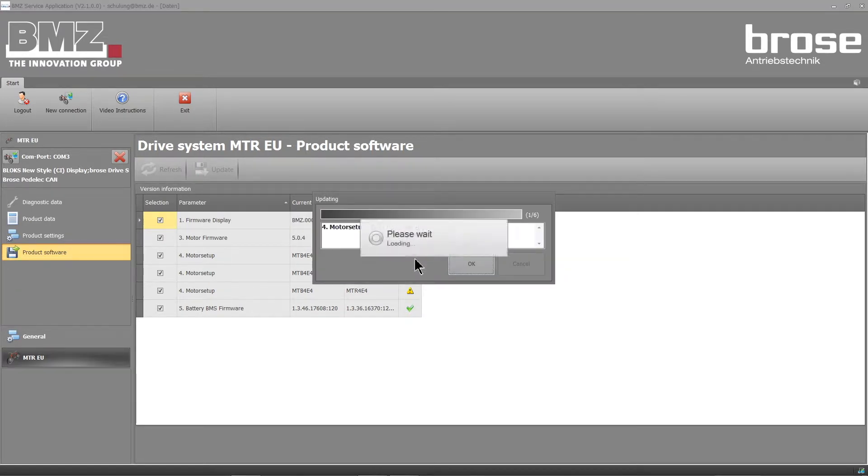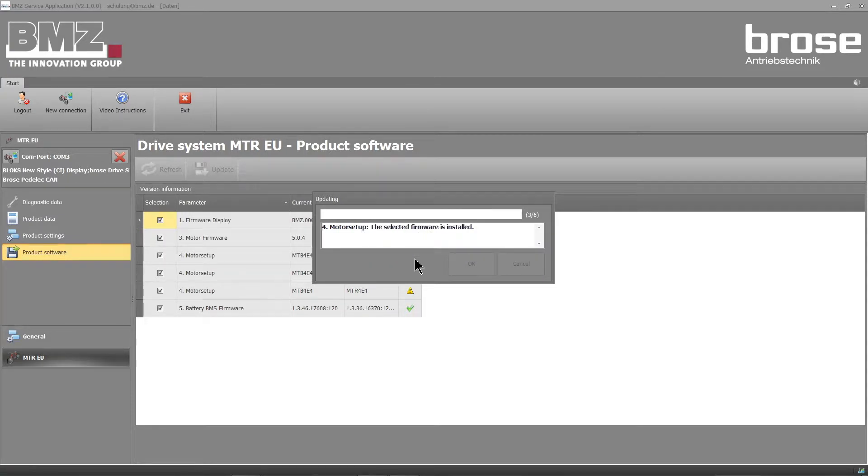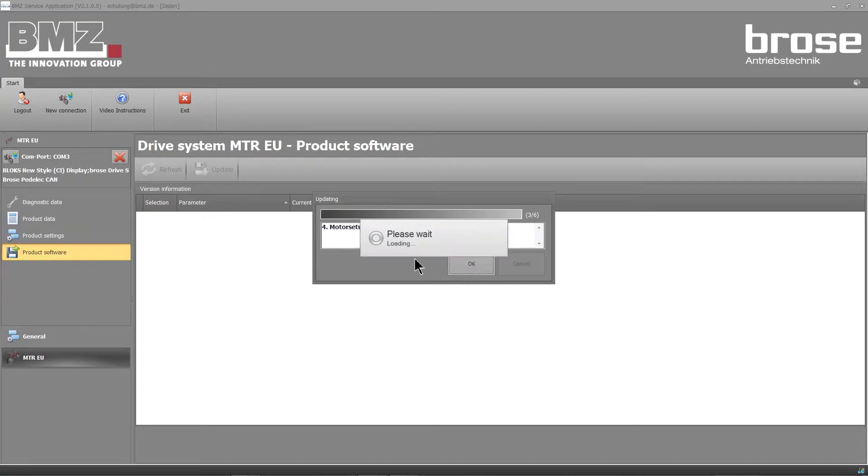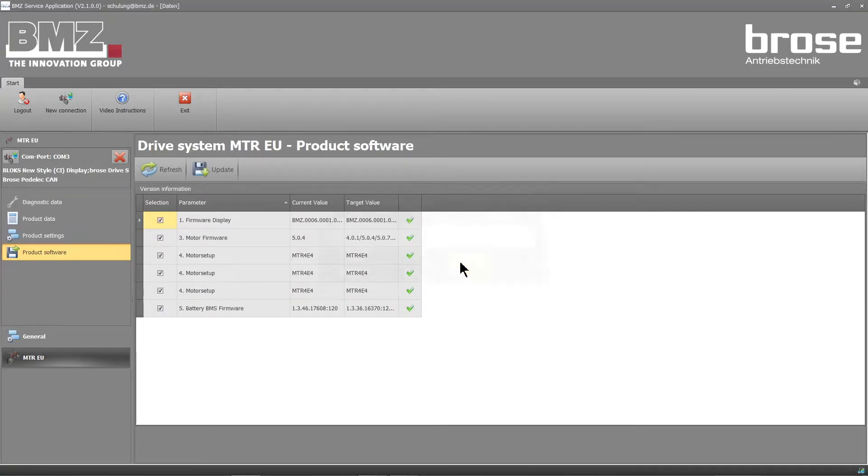Important note: do not unplug the bike from the PC. If everything is okay, green checks will appear.